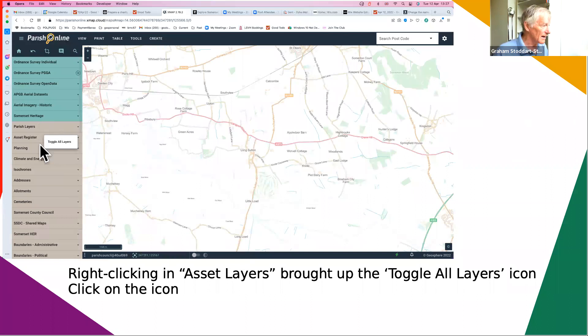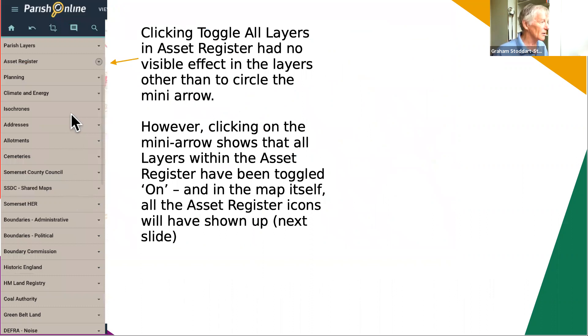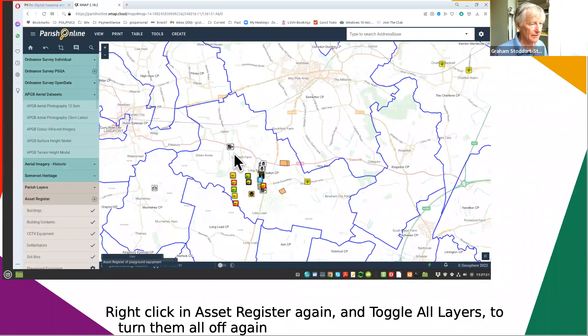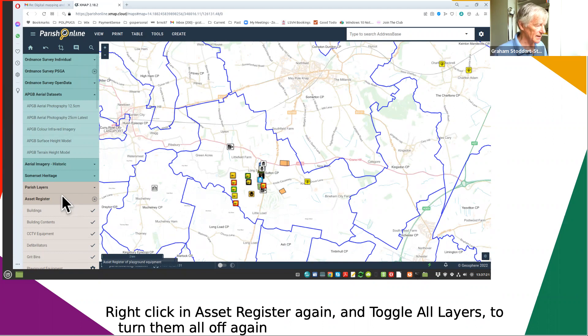Right-clicking in the asset register brings up every layer in that collection and the toggle all layers button. If you click the icon they all open up - you may not see it in the panel, but they are all toggled on. Looking at the map itself, any icons in the asset register will show up. So just clicking on the asset register you can see every single layer within it has been toggled on. Right-click again and they all turn off.